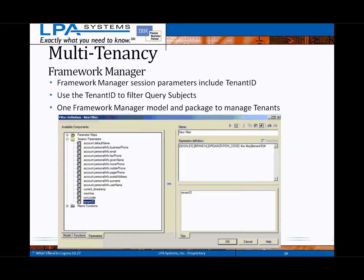For those that need to handle data-level security, the tenant ID is also available within Framework Manager to filter query subjects. This means potentially using a single Framework Manager model to manage a common database schema for multiple clients or tenants.